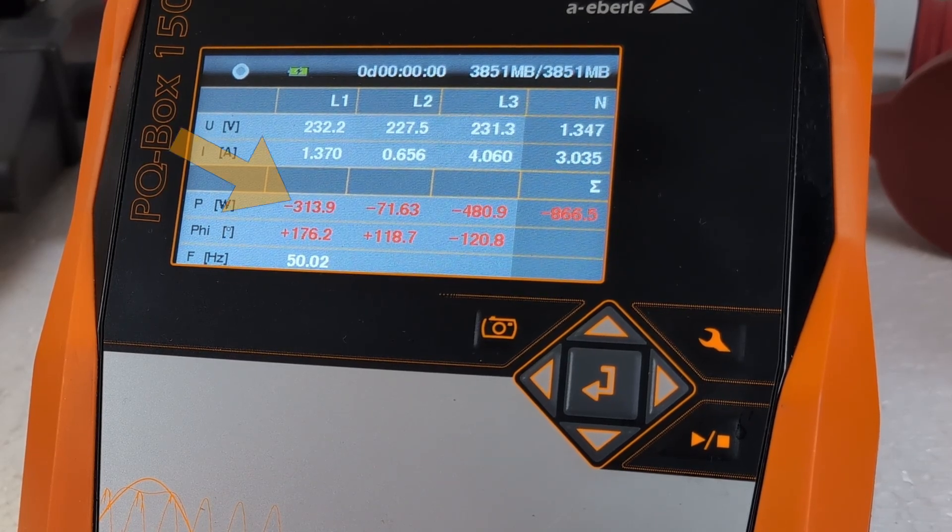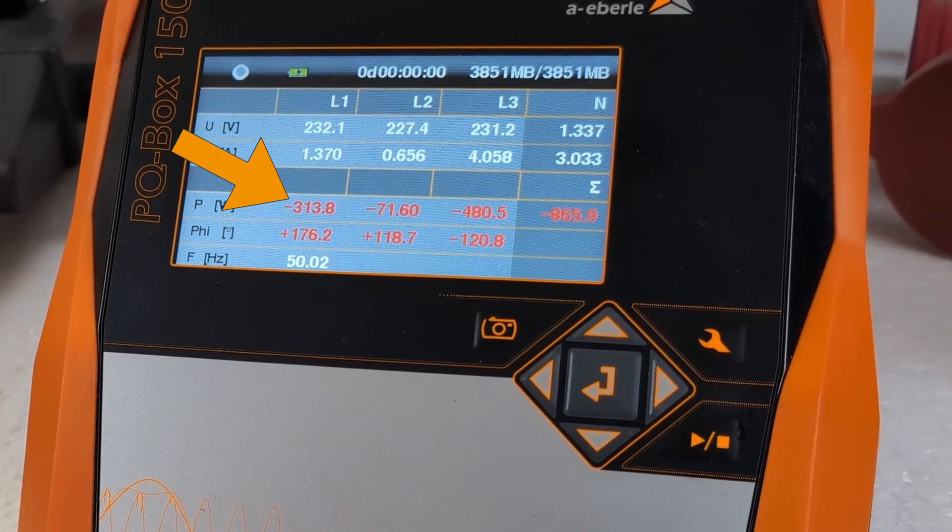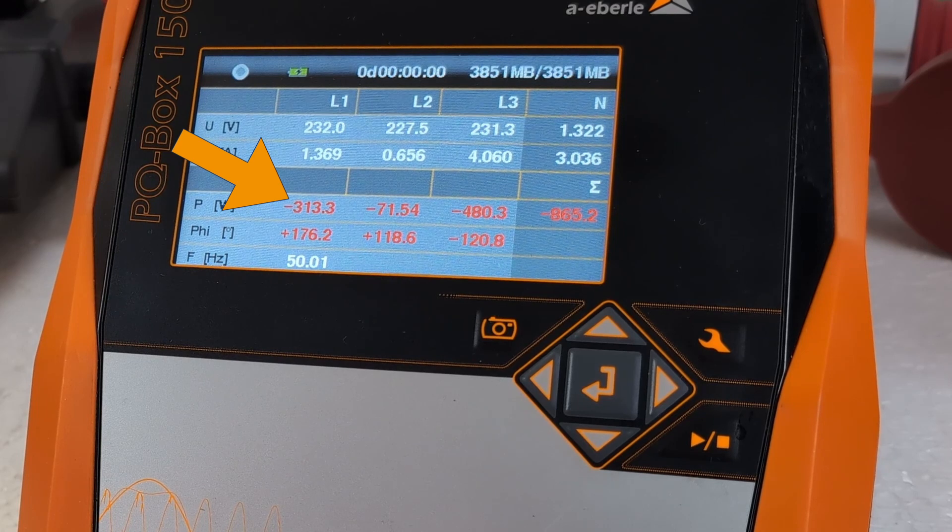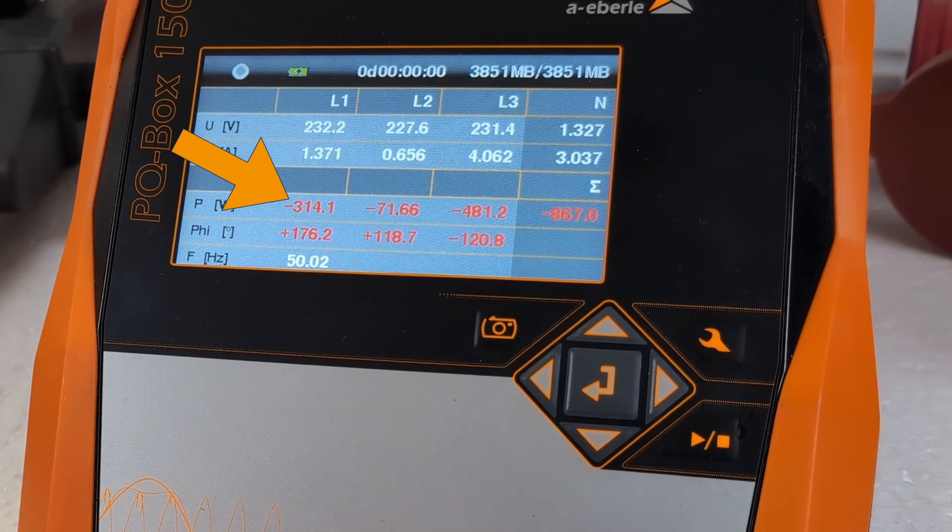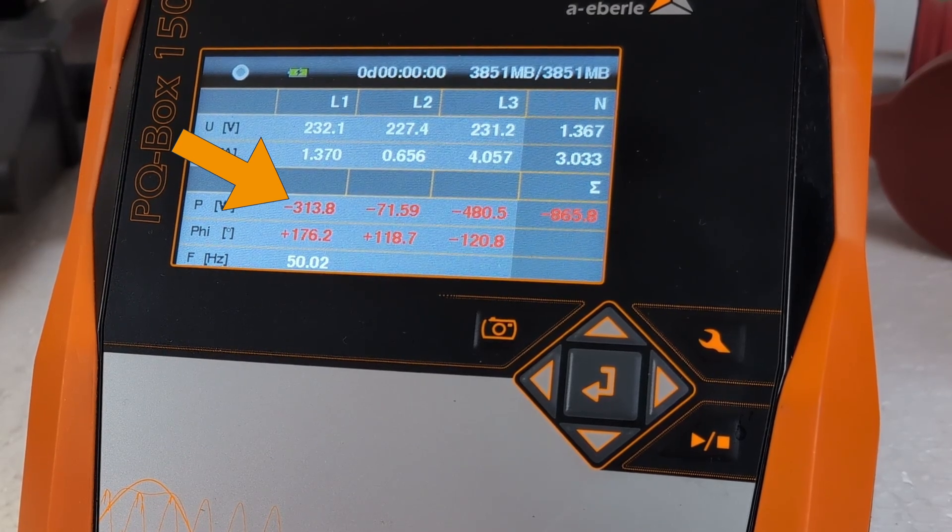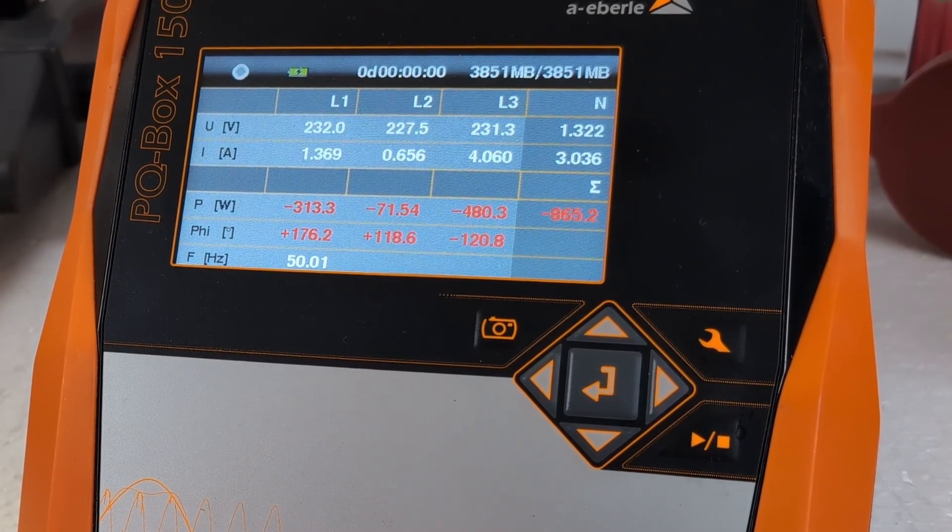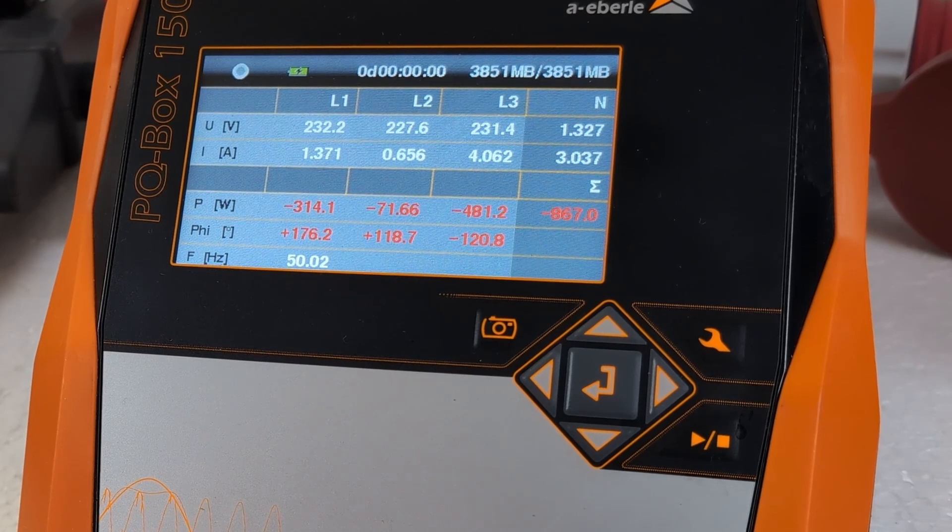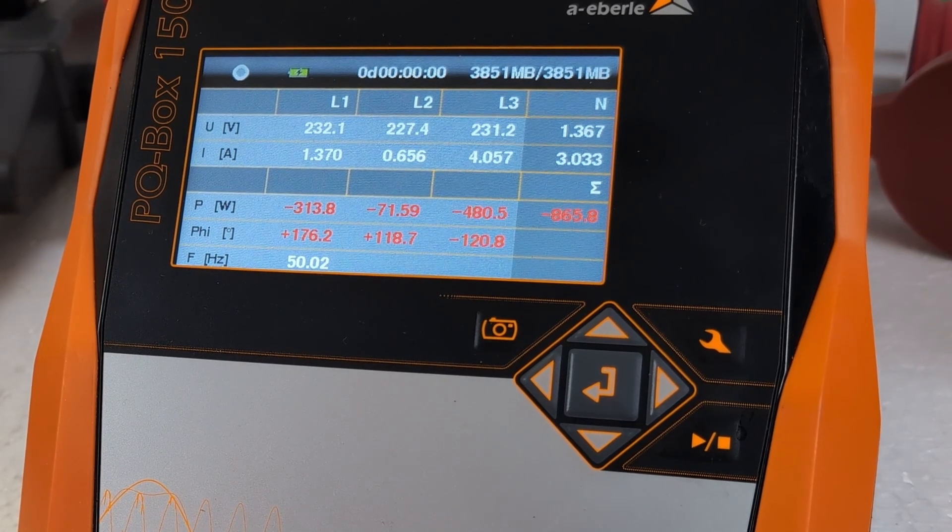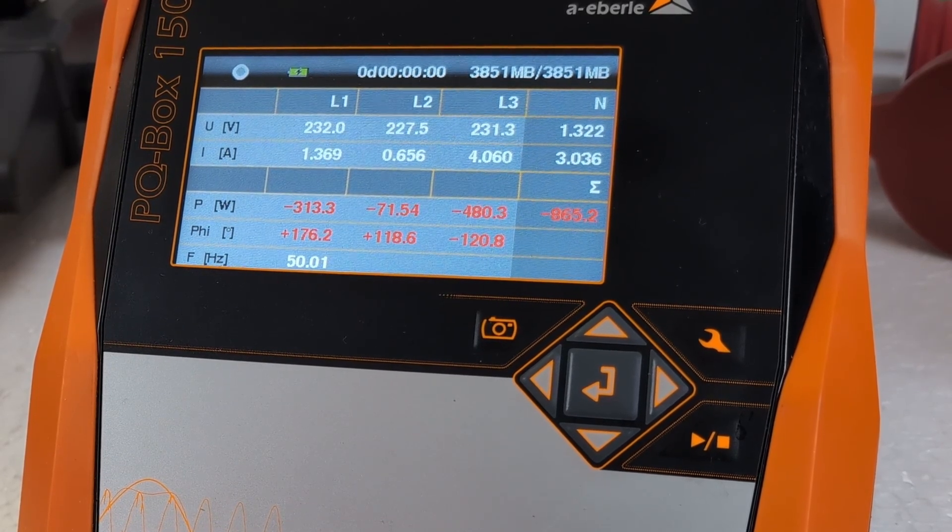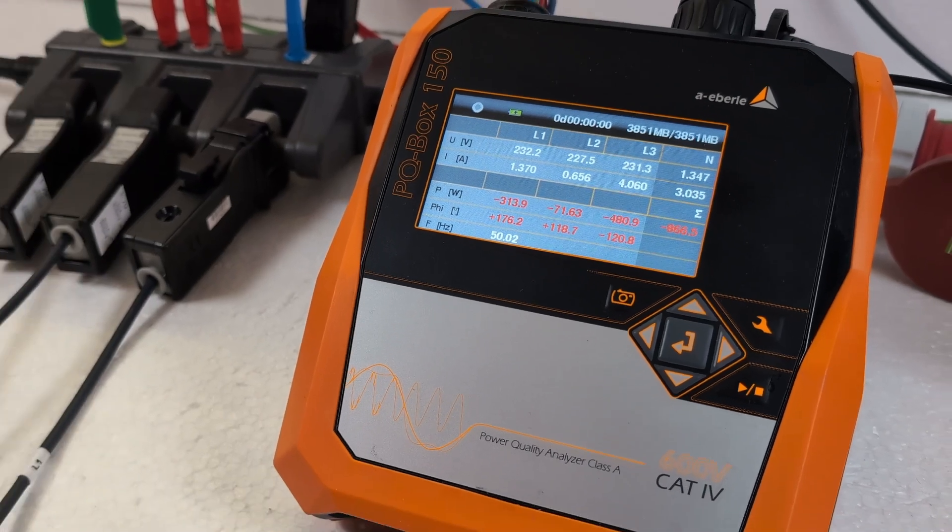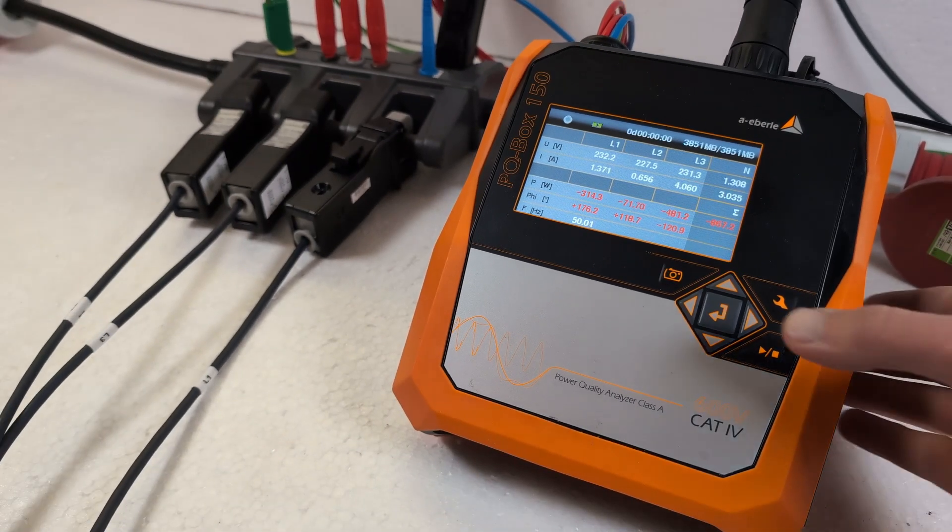Red values for the active power P immediately show me that something may be wrong here. If I measure a classic load, which is the case here, all three values should have a positive sign.